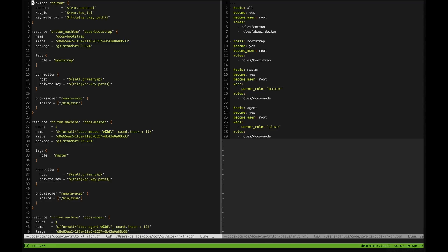On the left side of the screen you can see the Terraform configuration file which defines the credentials for connecting to Triton and also your infrastructure. In this case we need a bootstrap machine, master and agent nodes.